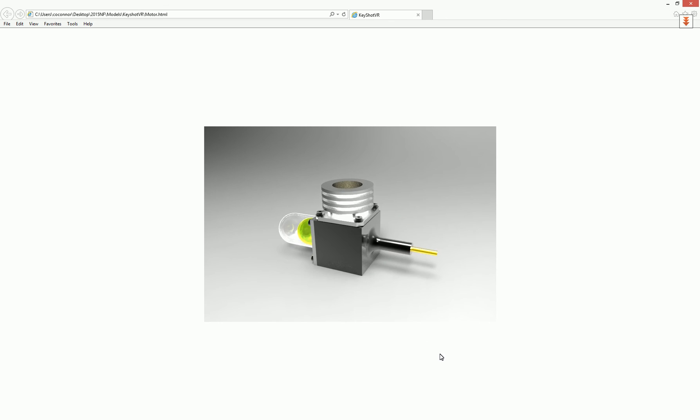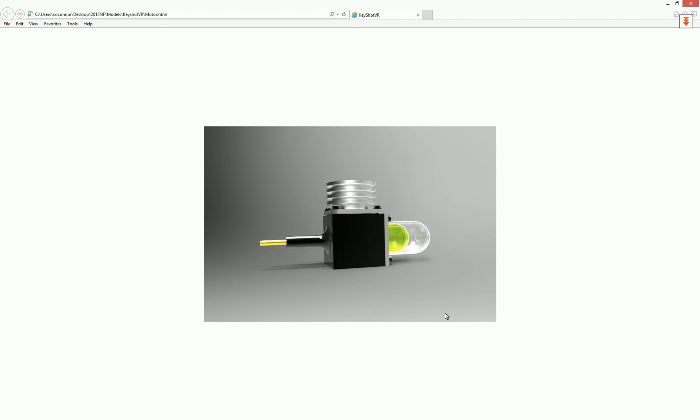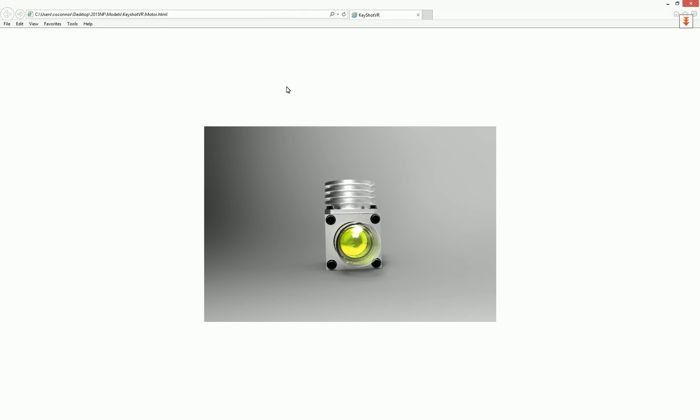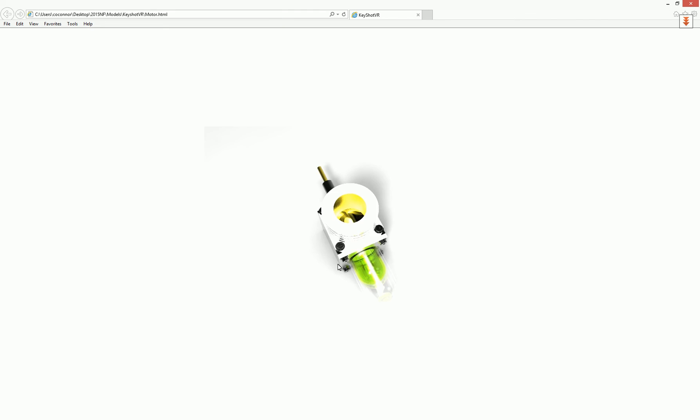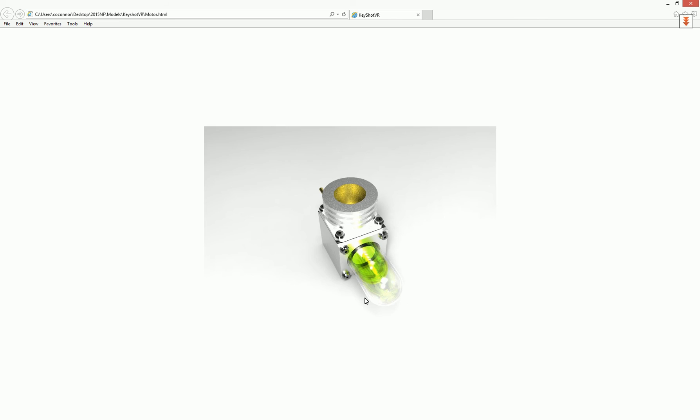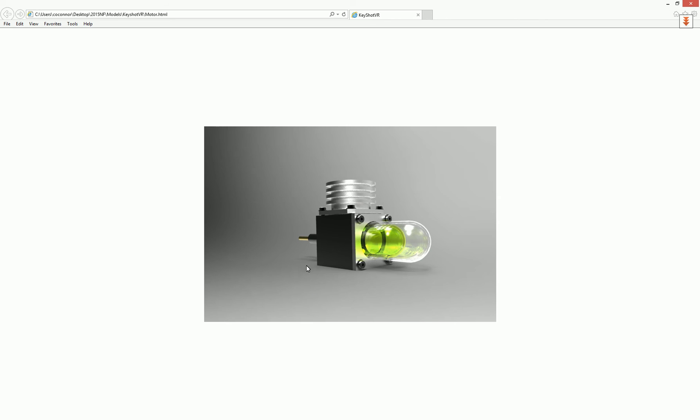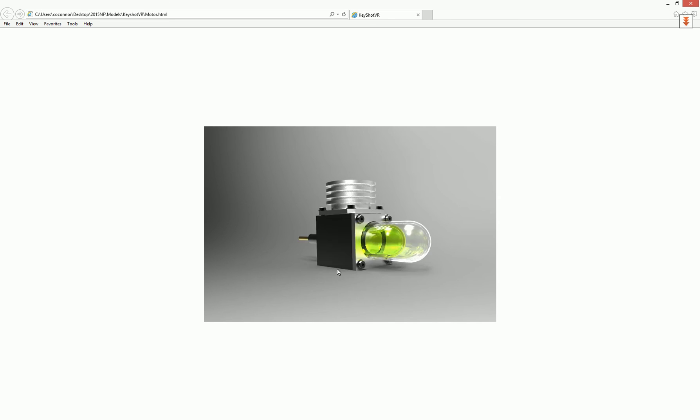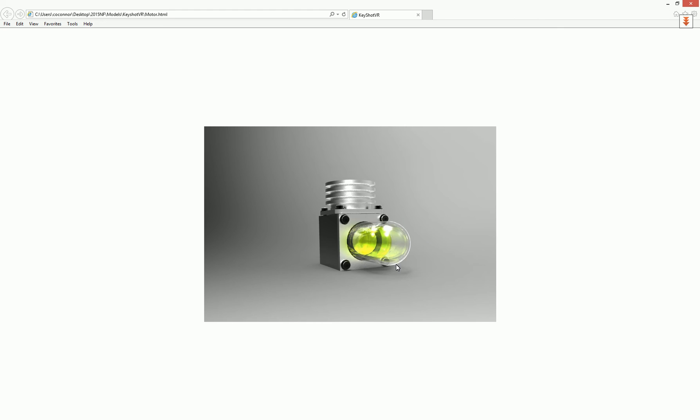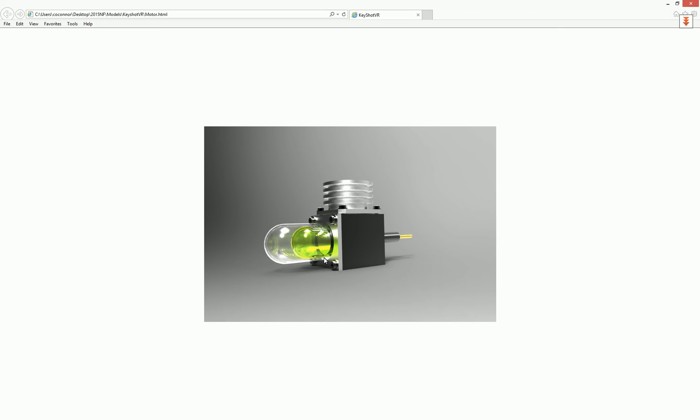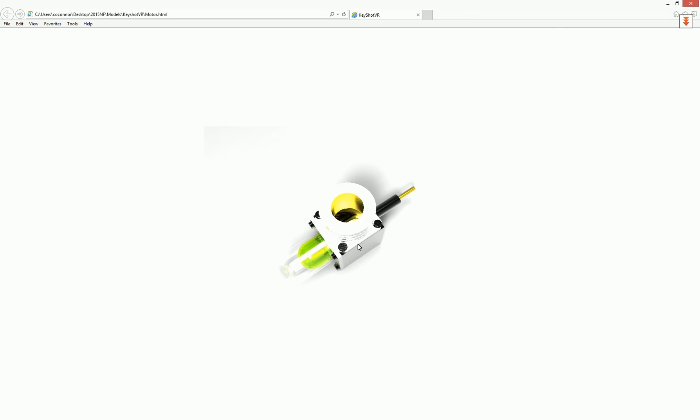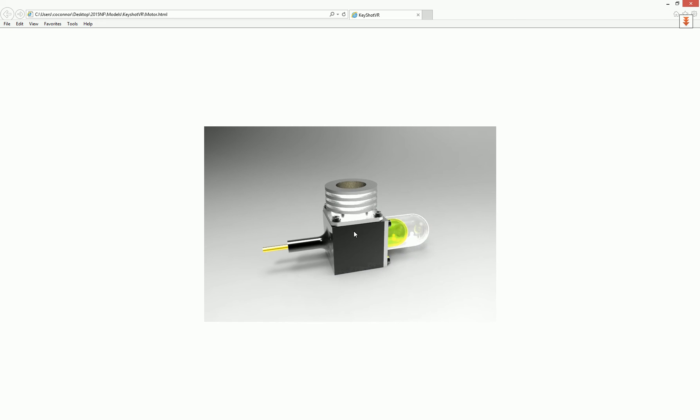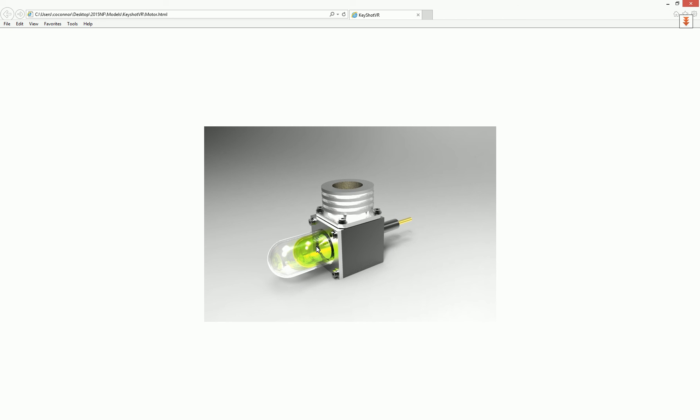What this allows users to do is allow them to interact with your model. Notice I can control what orientations this model can rotate. If I wanted to allow them to rotate up and down all the way around or to certain degrees, I have all that control with the KeyShot VR. This is just a sample video showing you how you can set that up and control that for a particular model.